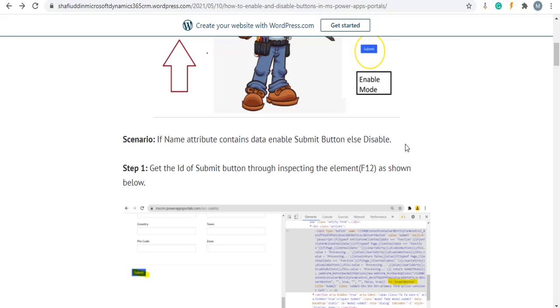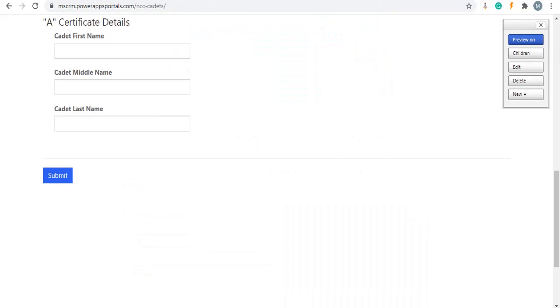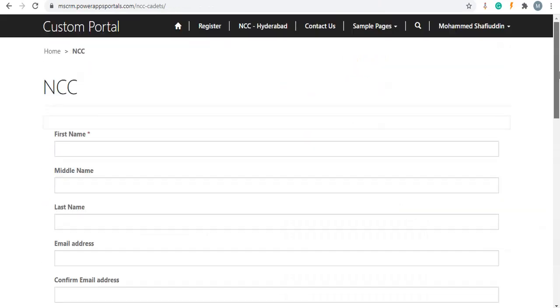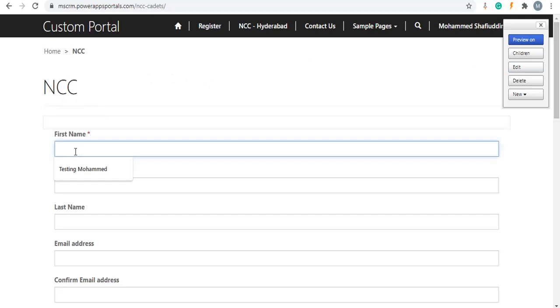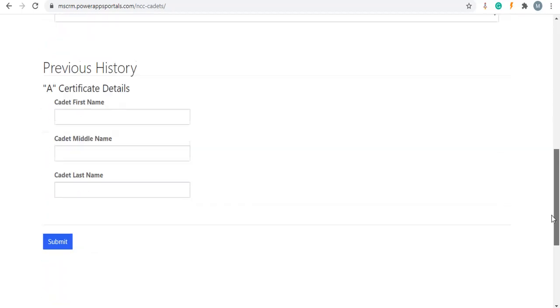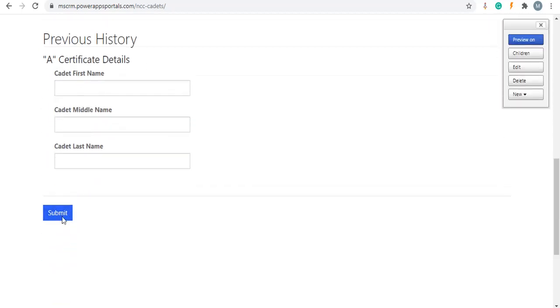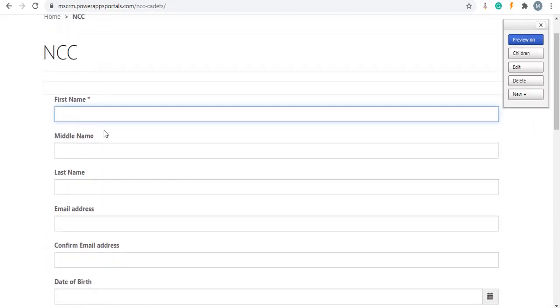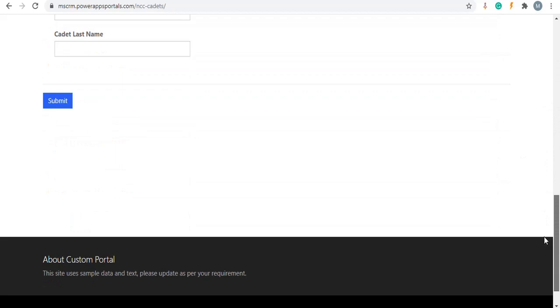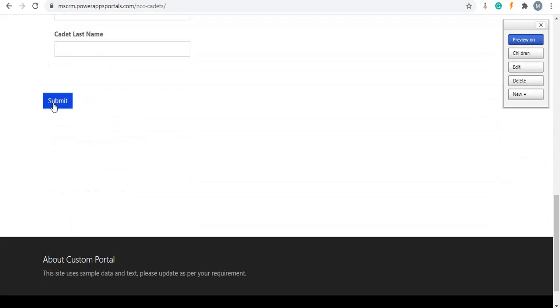As you can see on the screen, there is an NCC entity form. If first name contains data, we need to enable submit button. If first name does not contain data, we need to disable submit button.